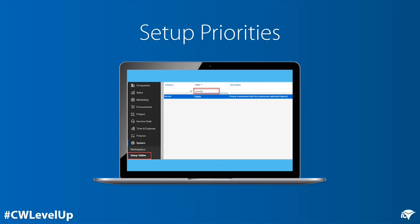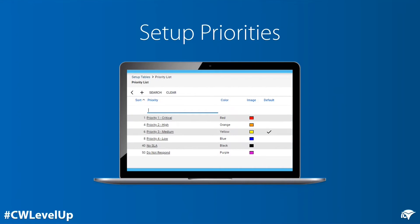The first steps to setting up your SLAs is to set up your priorities. Navigate to System Setup Tables, enter priority in the table field, and click Search. Enter or update your priorities. Typically, most companies will have three to five levels of priorities. Priorities can range from priority level one critical to no SLA promised. Priorities will allow you to differentiate response and resolution times for tickets.